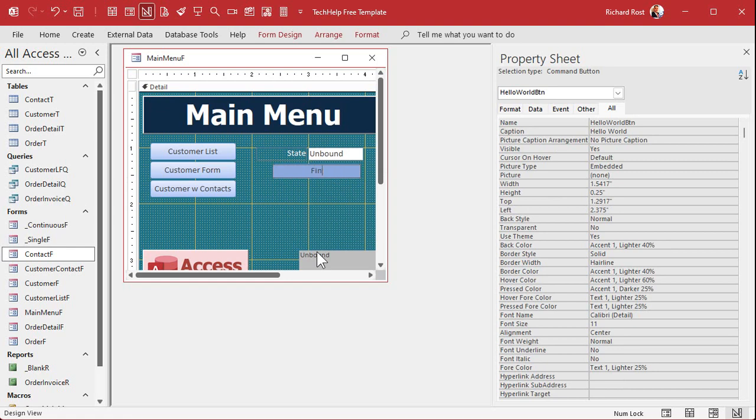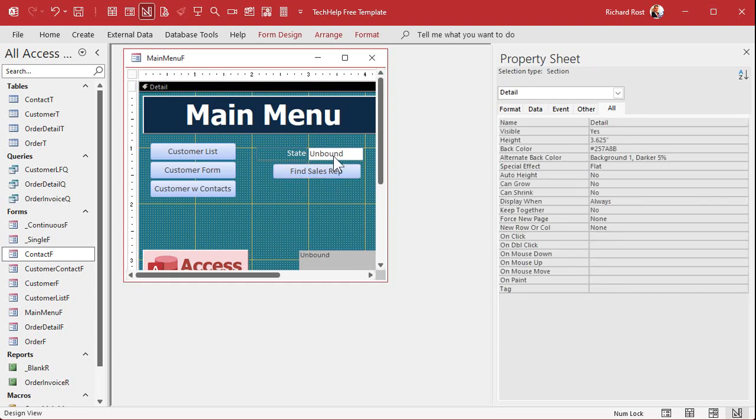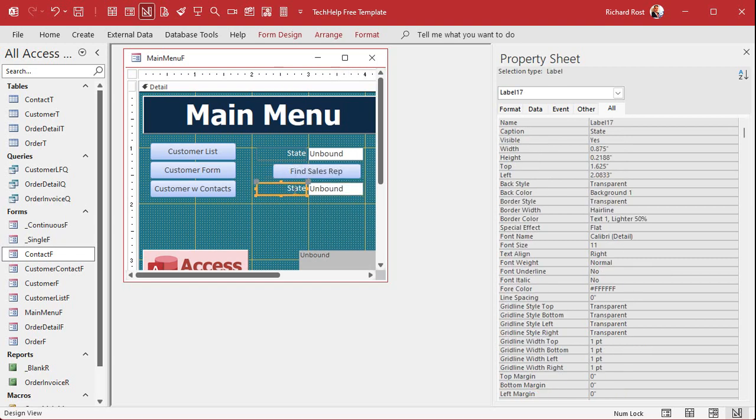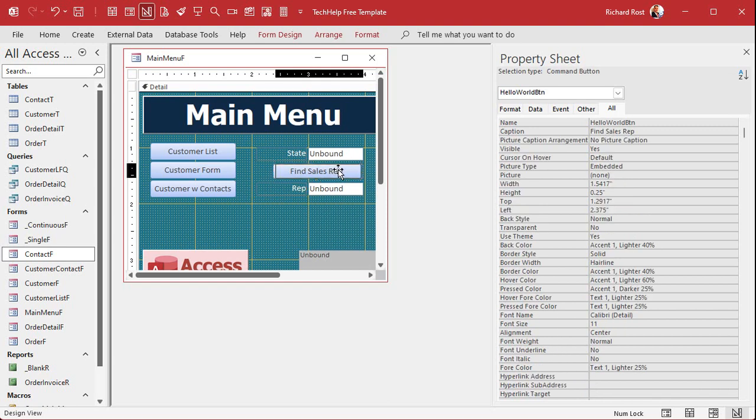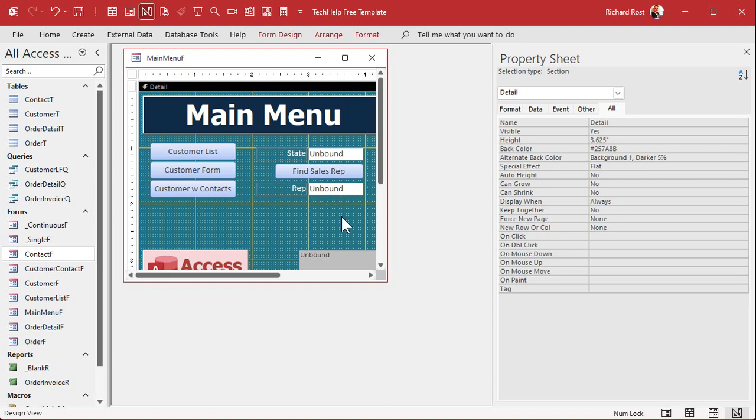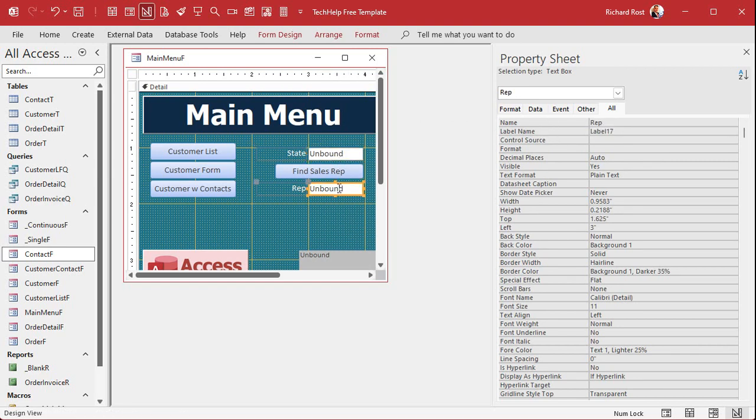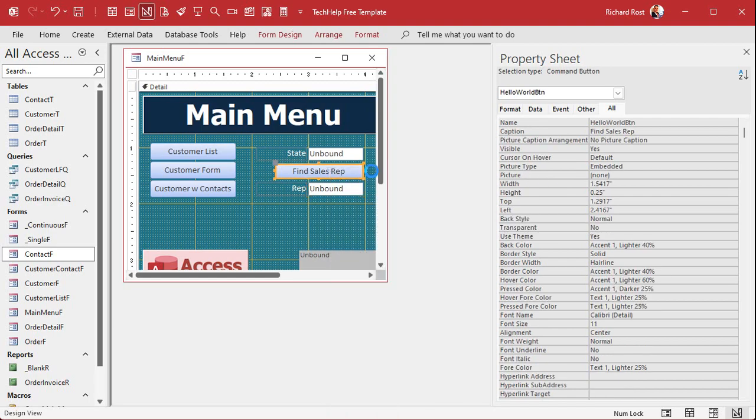And we'll repurpose my hello world button. We'll say find sales rep. You can change the button name if you want. Let's copy this and paste it, Control C, Control V. We'll slide it down here and this will put the rep's name in here. Now normally, yes, I get it, normally you'll put this in a table, right, and you'll use a DLookup or something else to get it, but this is a programming example, so it's not necessarily real world. We're putting our academic caps on today. All right, so we'll call this the rep box.